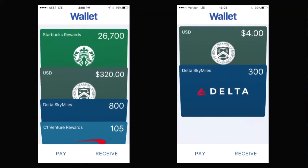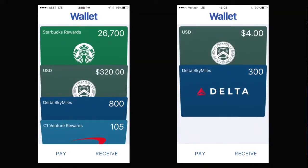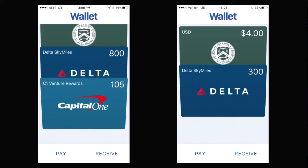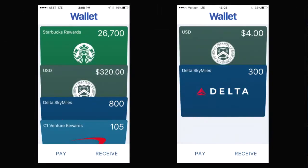So this is a demo — I took the skin off and the branding off so we could bring it out today. The basic idea looks like a wallet, like a normal wallet, like any sort of iPhone wallet, the Apple Wallet. Now I see you have a Starbucks card with 26,000 points on it, and I see a Delta Sky Miles card.